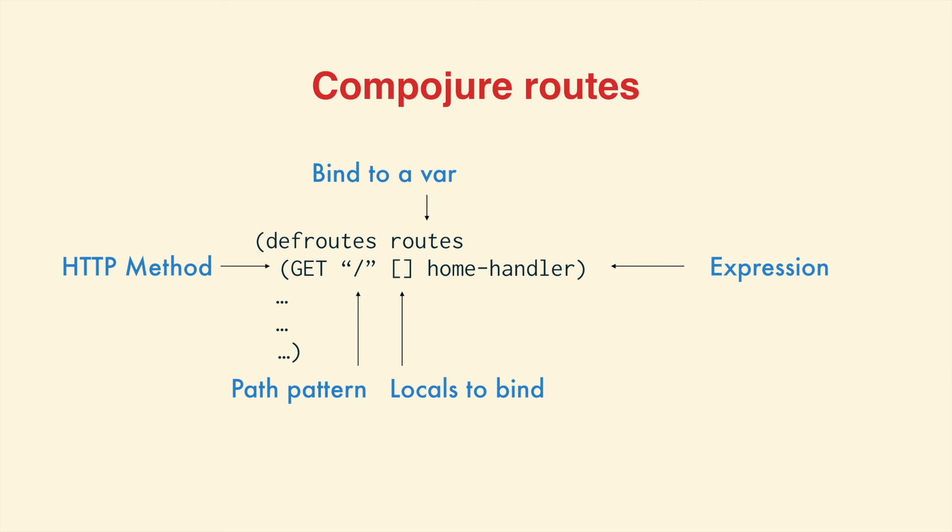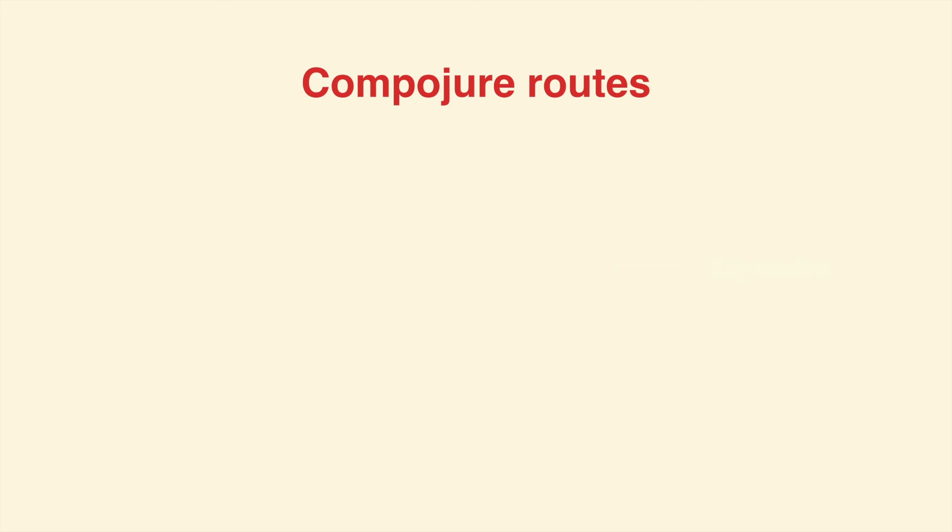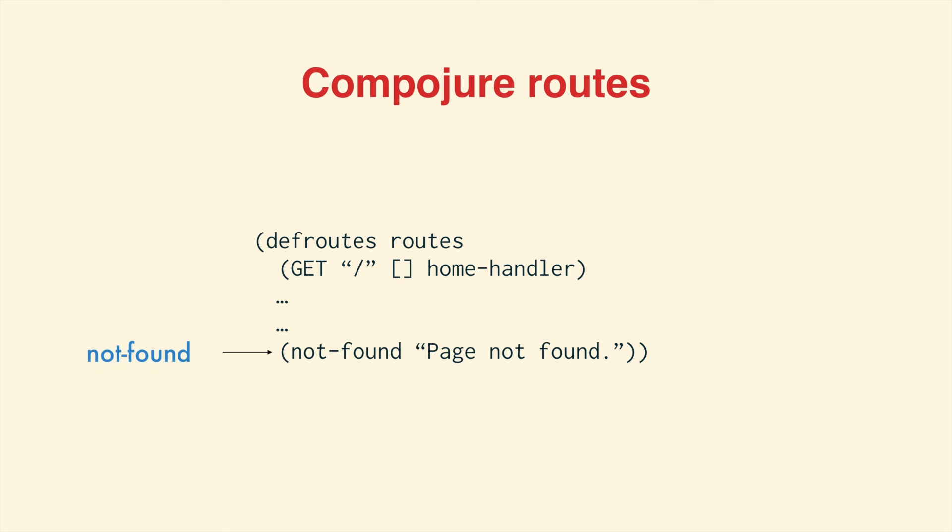There's also a way to match any request and respond to 404. It's called not-found. In this case, we are returning the constant string 'page not found'. Compojure will convert that into a ring response, and not-found will make sure it has a 404 status code.